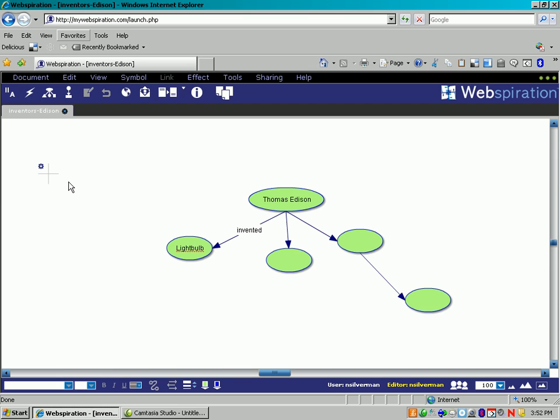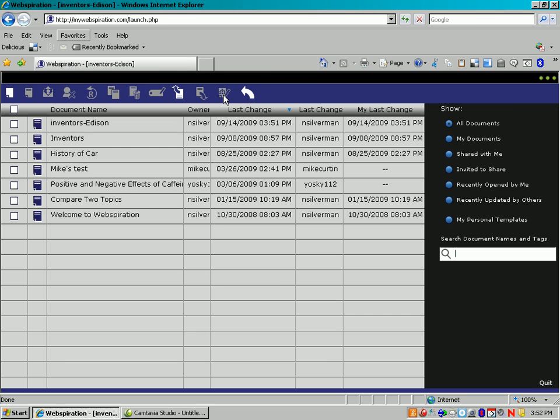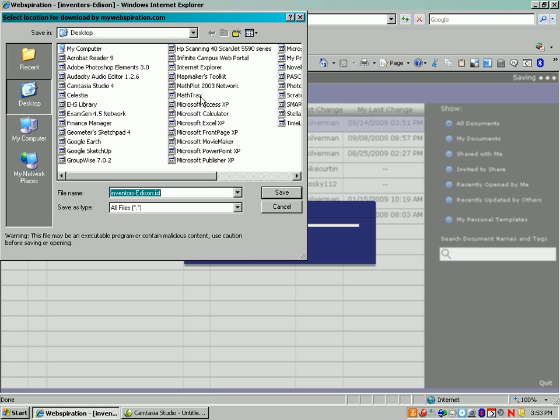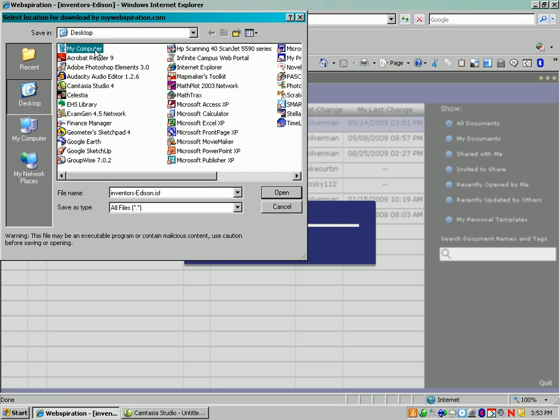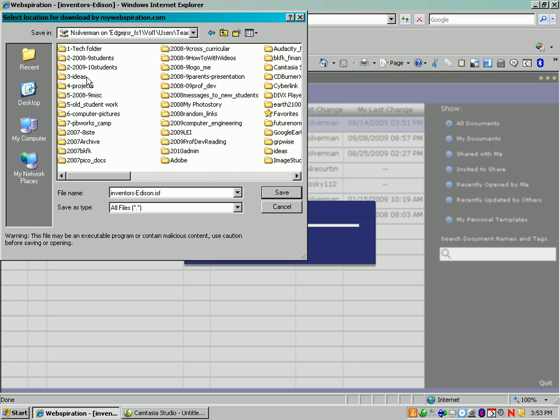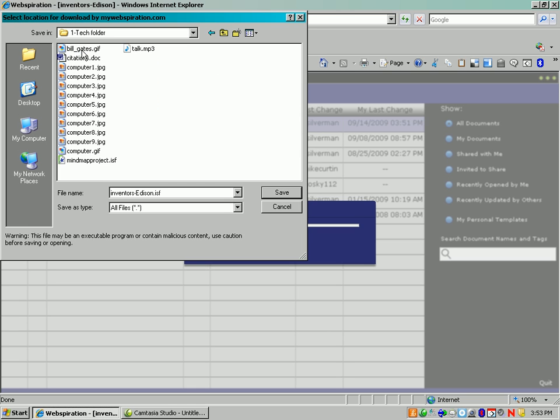If you ever want to download one so that you can use it on Inspiration at School, which is a similar program, go to Manage Documents. Click on the one you want to download and use the Download button. And of course, you're going to go look for your tech folder in your network account, and it's going to be saved with an extension of ISF, so hit Save.